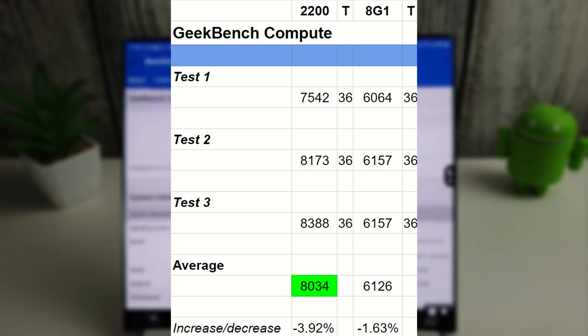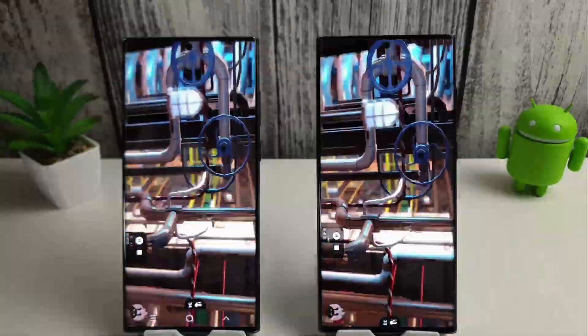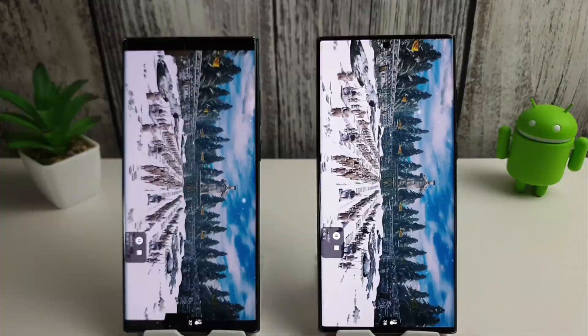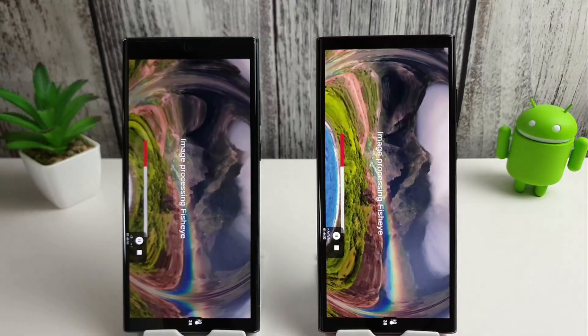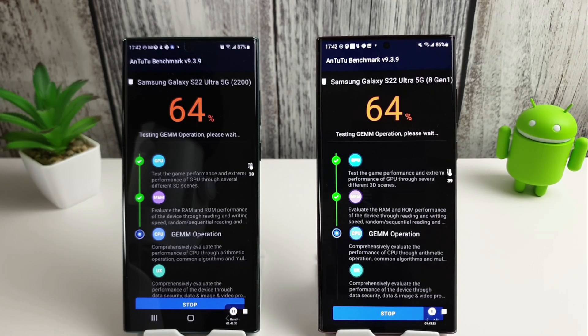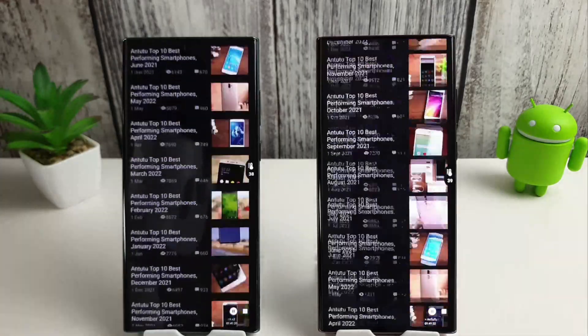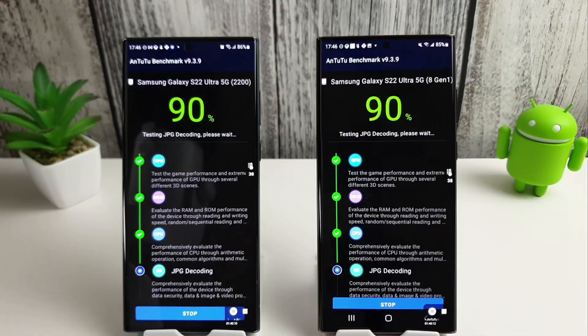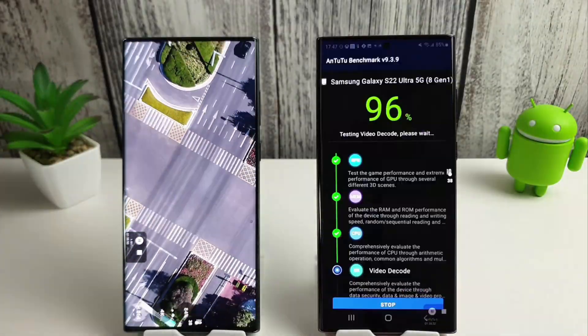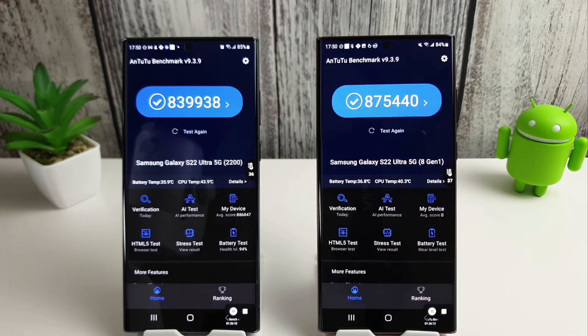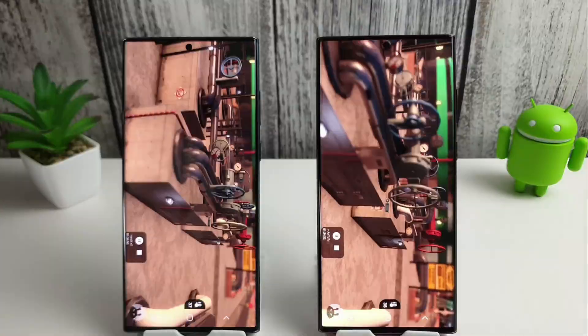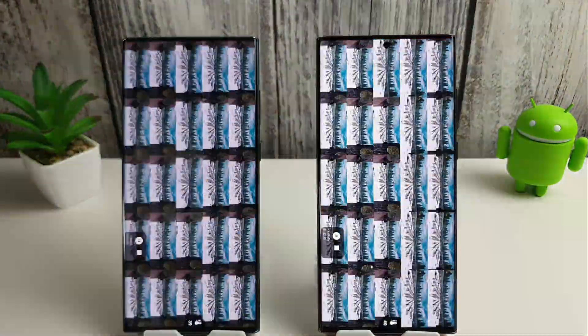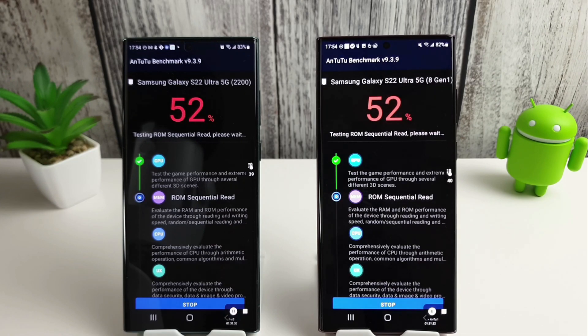Okay, we're now going to move on to the Antutu test, and we're going to run three of these in a row, and we'll just see how they do.